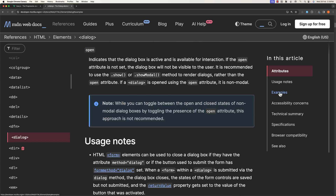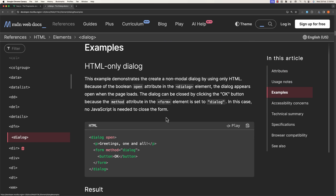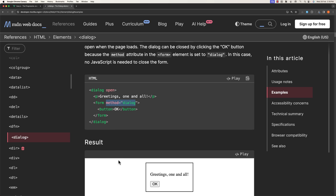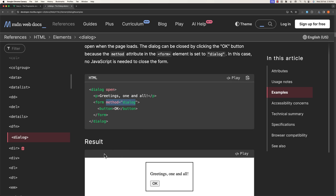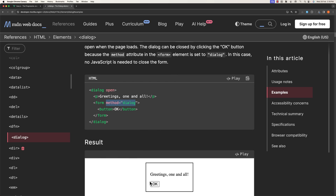We have some examples here. We have the dialog attribute open, and also the form with method dialog and the button OK. Here is the result — we have a dialog and we can close it by clicking the OK button.